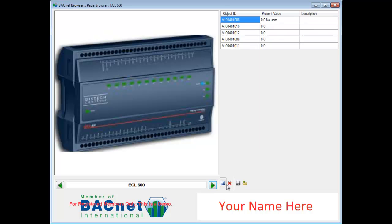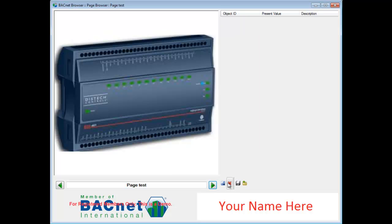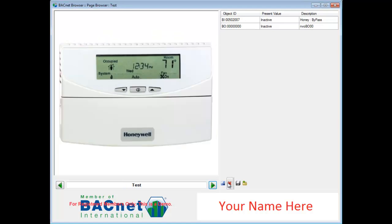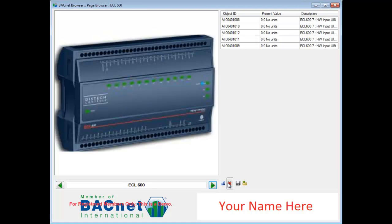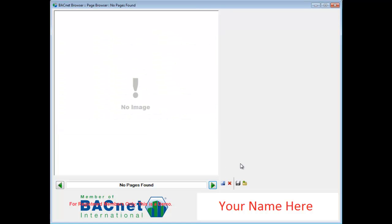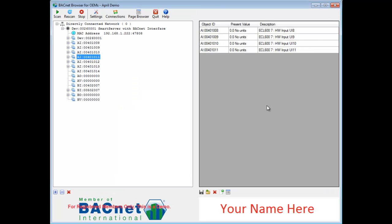You can remove pages by clicking the Delete button. Thank you for watching our tutorial on the BACnet Browser demo. If you'd like more information, please send an email to info@connect-x.com.